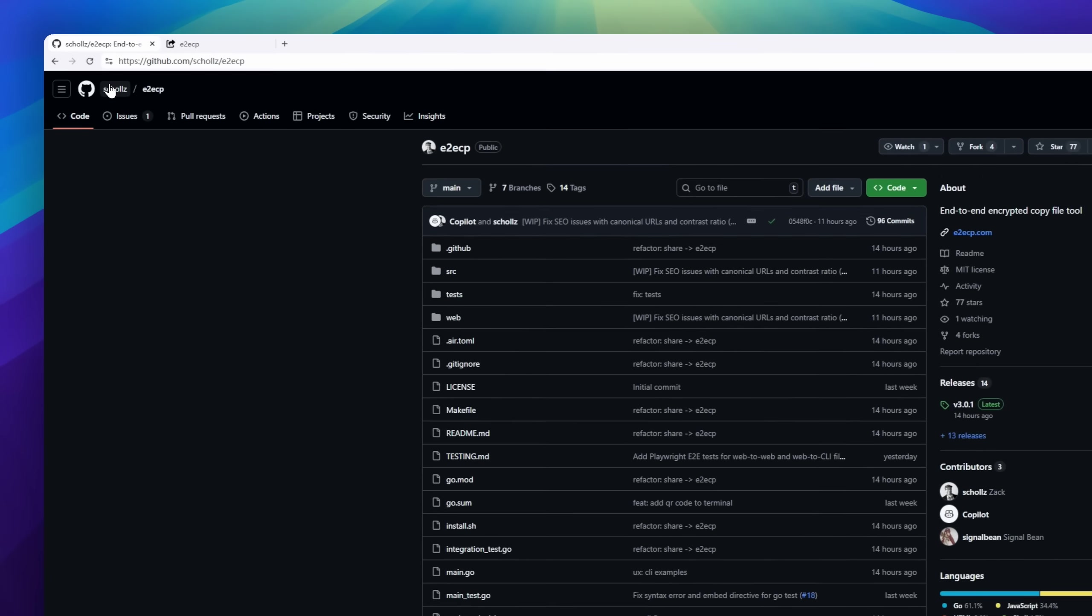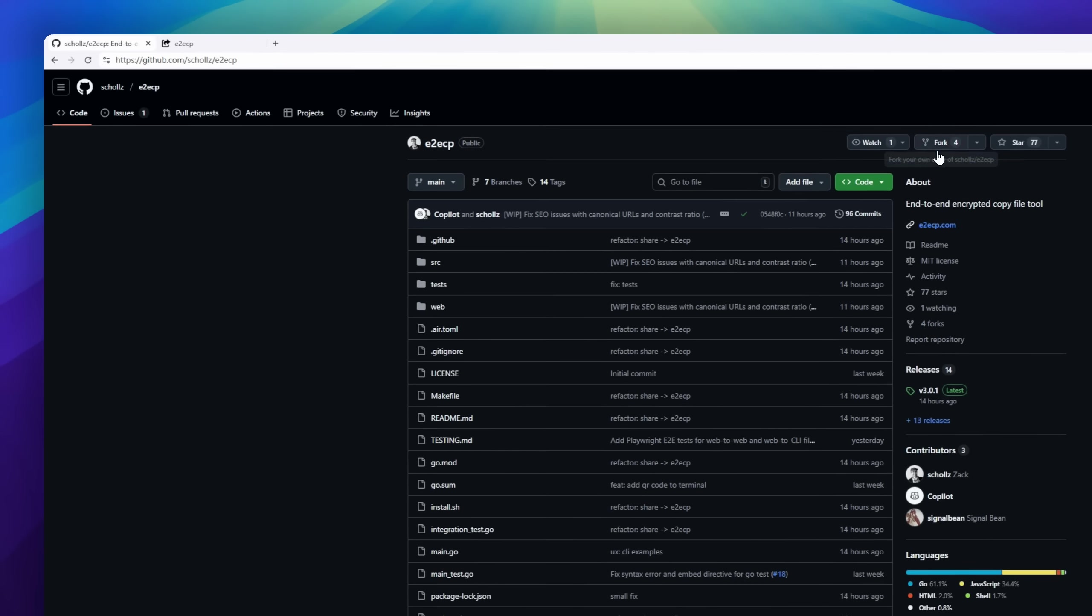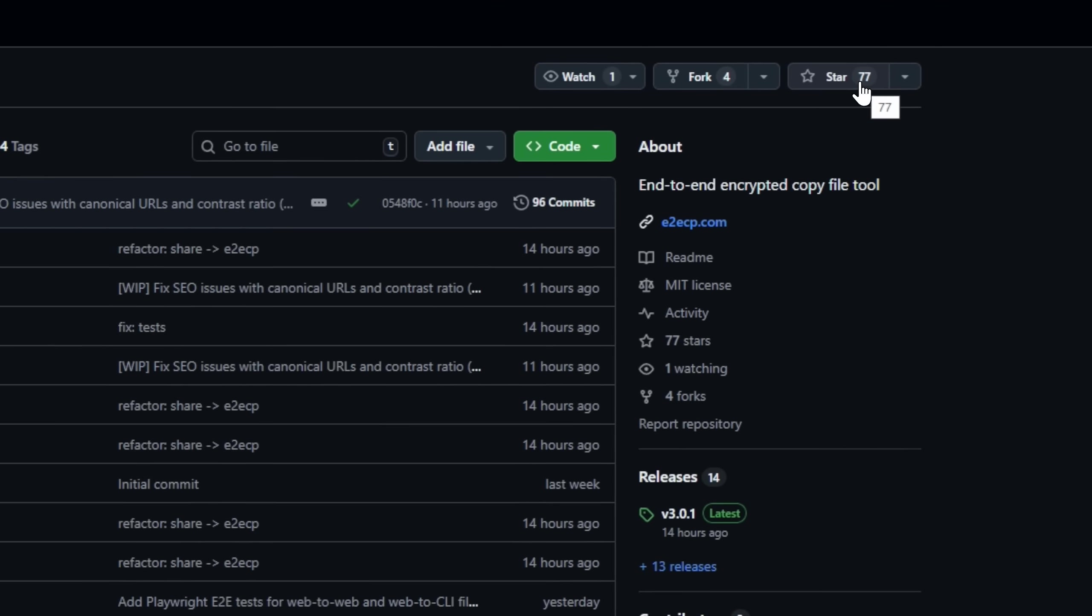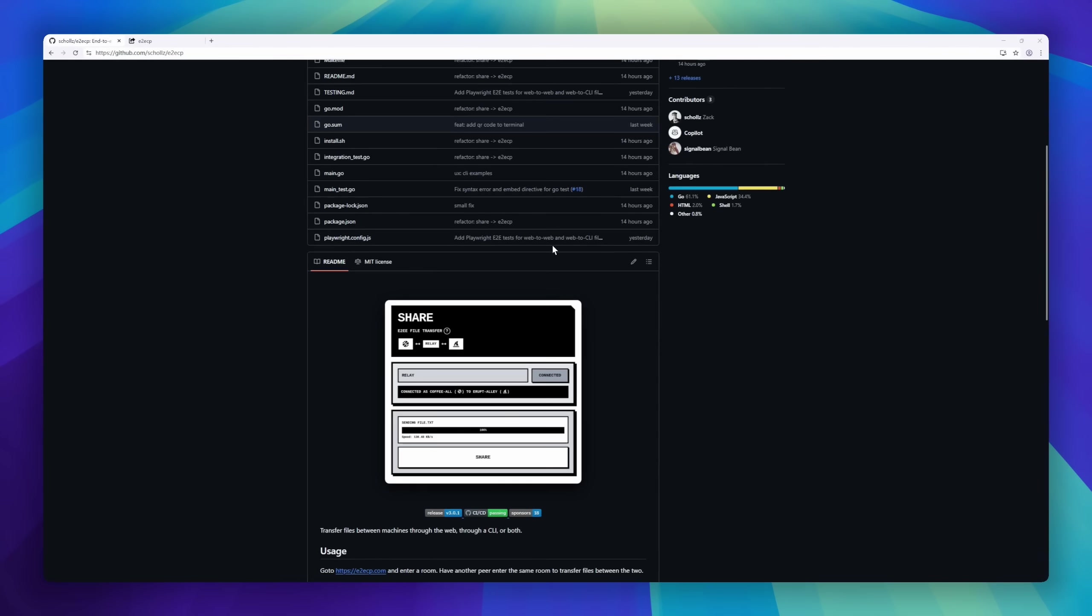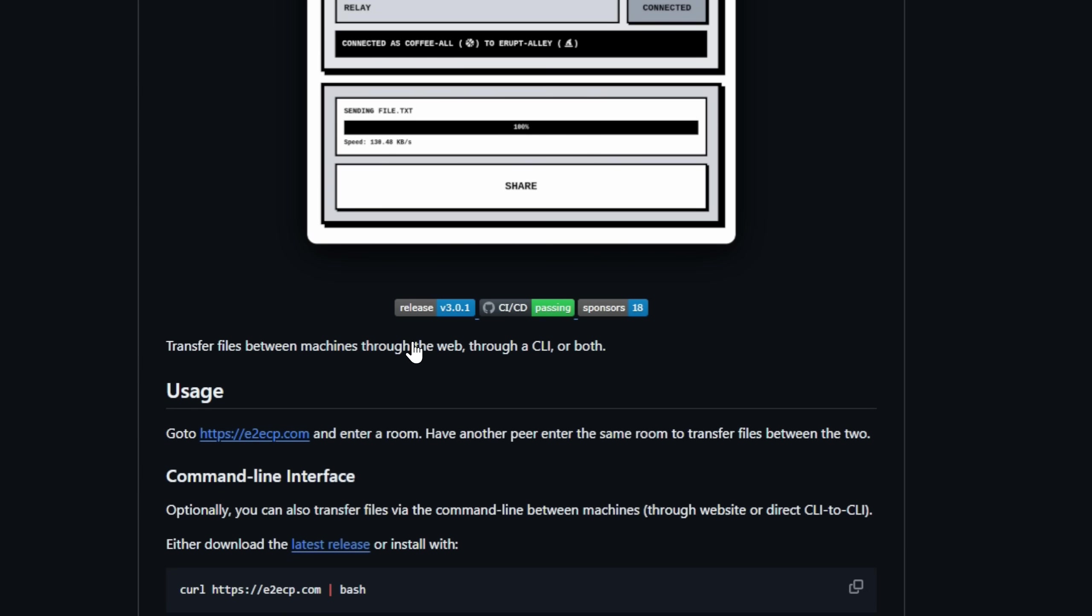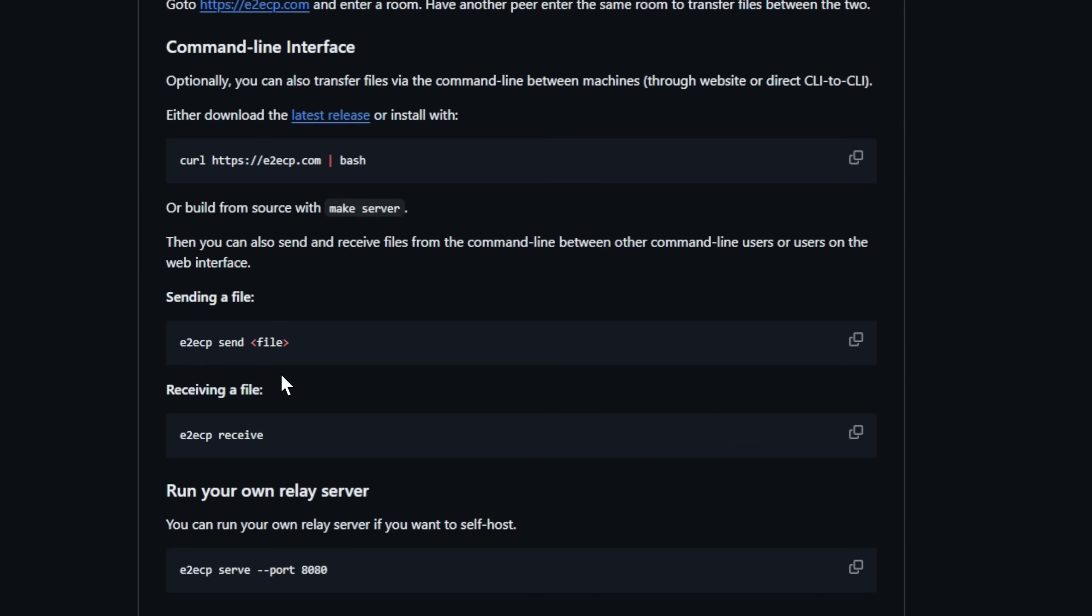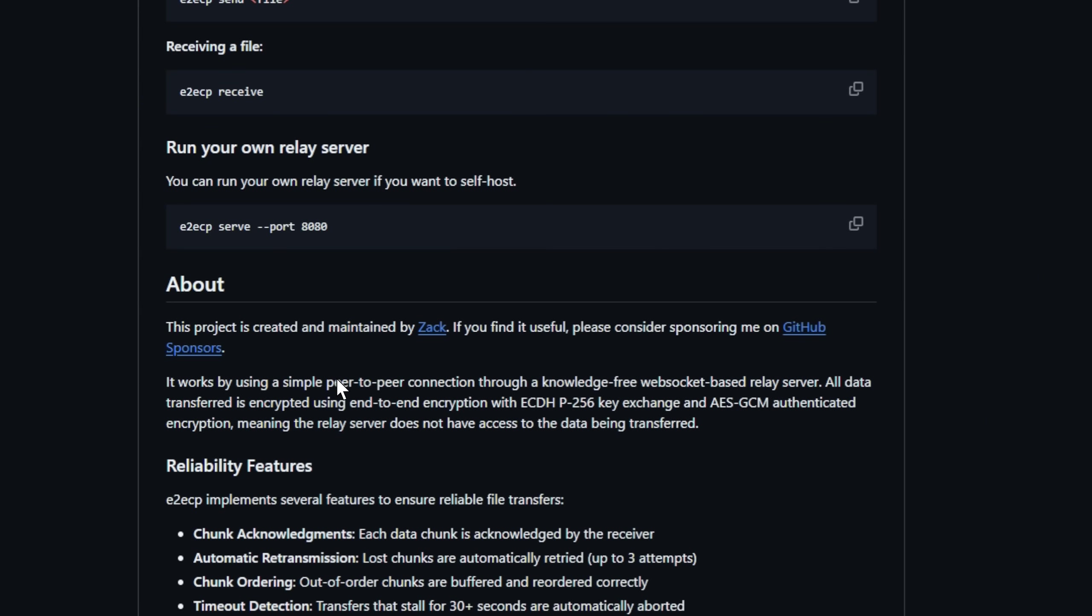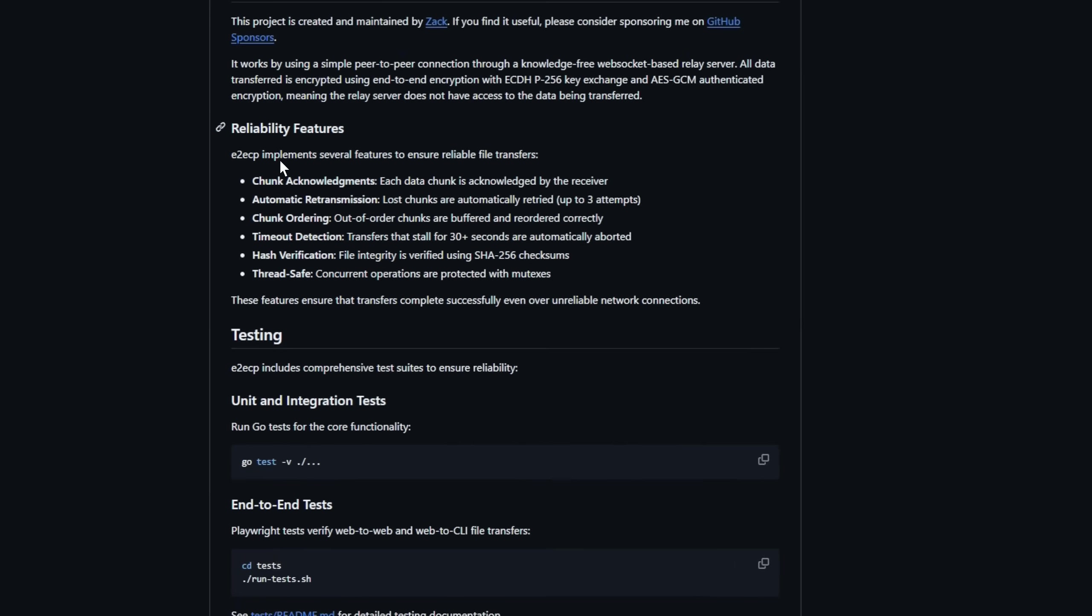Need to send files between machines, fast, with zero setup, zero cloud storage, zero trust issues? Meet E2ECP, a peer-to-peer file transfer tool that works through the web, CLI, or both. No accounts, no servers storing your stuff. Just end-to-end encrypted transfers using P256 Key Exchange and AES-GCM. The Relay never sees your files, not even a byte.